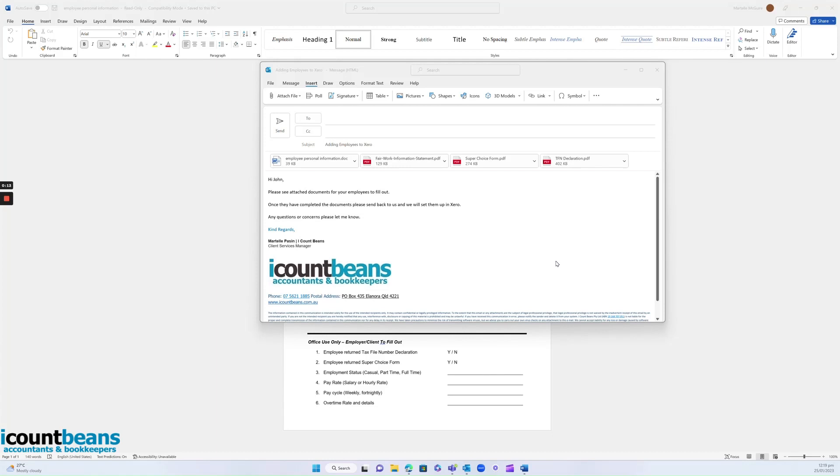If you're new to our team or you've got a new employee starting, you will receive an email that looks like this from us and it has four attachments. There's a document and then three PDFs.